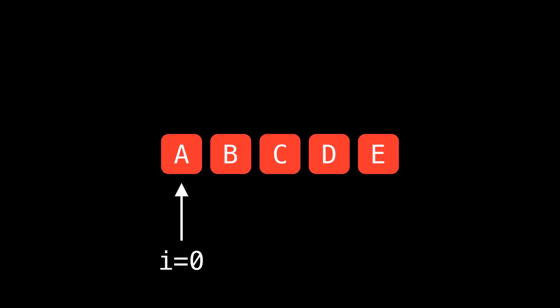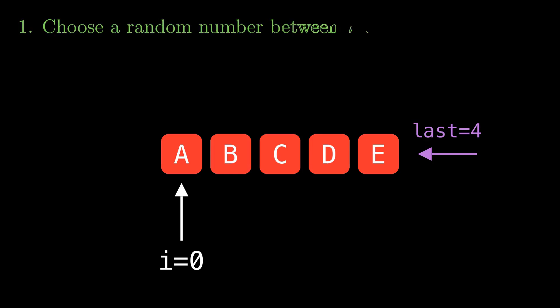Here I have this array of the letters ABCDE and I'm gonna start an index which I'm calling i at zero. Note that the last index in this case is gonna be four because there are five elements and we're starting our count at zero. So step one is to choose a random number between i and four inclusive because four is the last index. So here we randomly choose two and name it j.